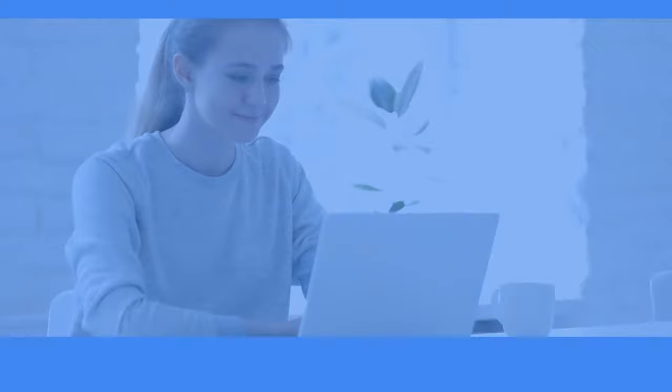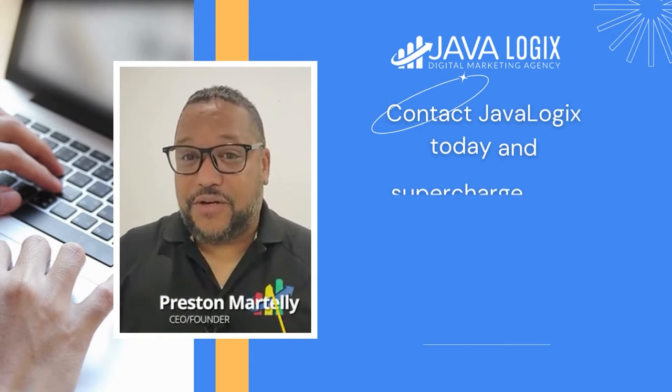Enhance your online presence and protect your reputation. Contact JavaLogic's today and supercharge your marketing strategy with our expert review management service.